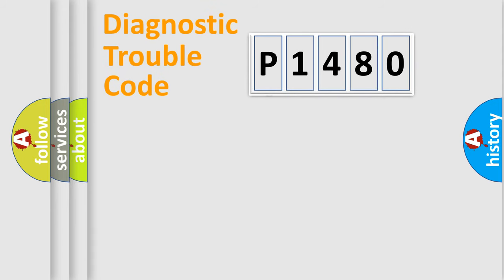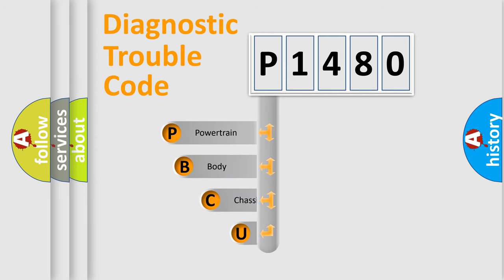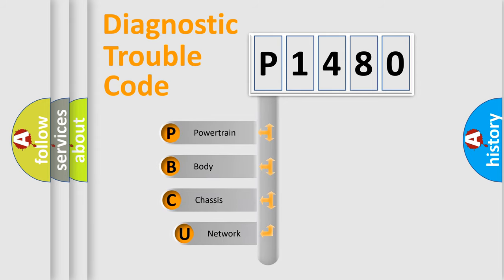First, let's look at the history of diagnostic fault code composition according to the OBD2 protocol, which is unified for all automakers since 2000.